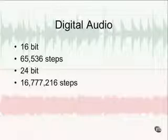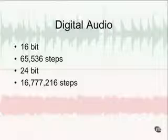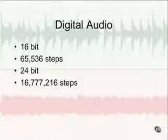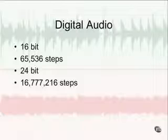With 24-bit, we have 16,777,216 steps available, giving us a much higher resolution with a lot more discrete amplitude levels. We're still sampling 44,100 times per second, but with 24-bit we often use higher sample rates: 48,000 times per second, 96,000 times per second, or 192,000 times per second. So we're getting very detailed — a lot of resolution and a lot of bits being used to define it.